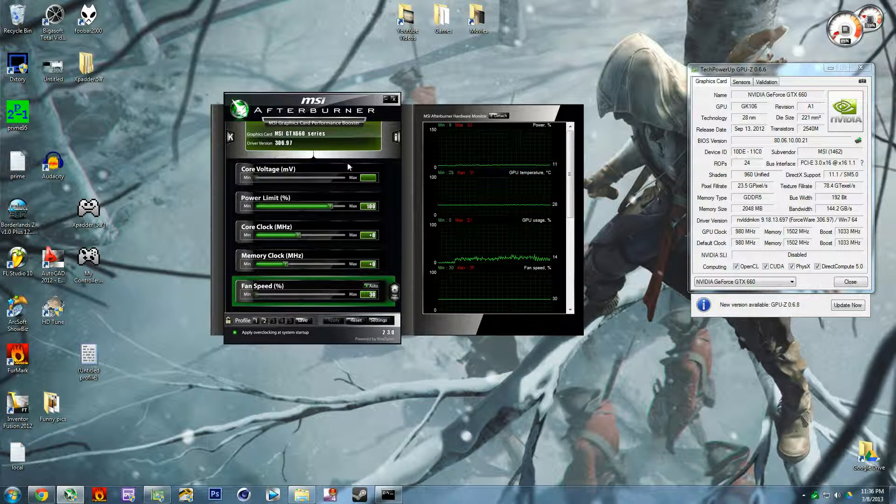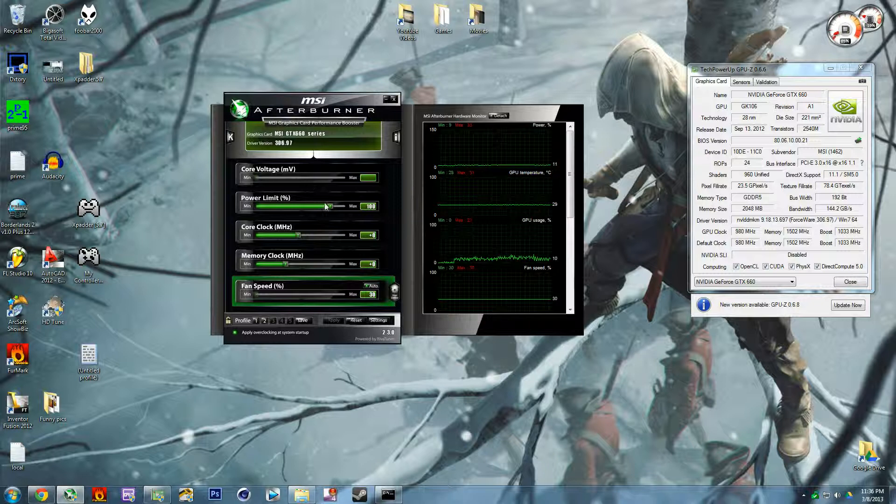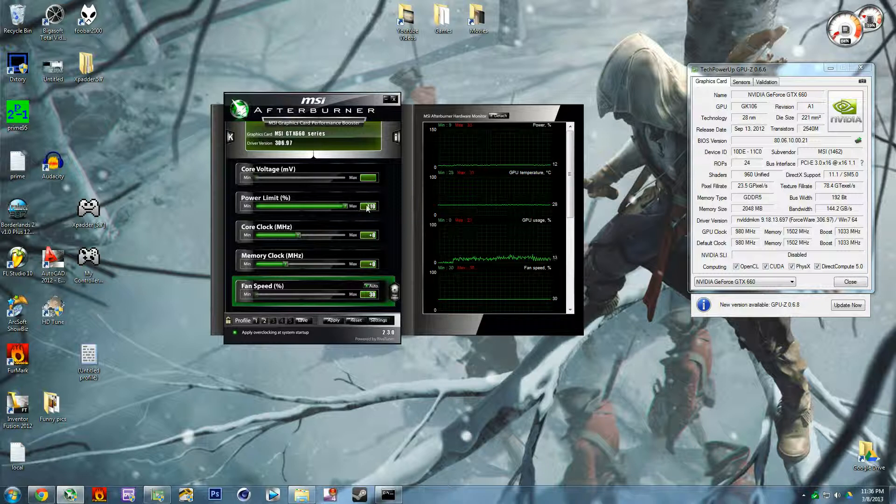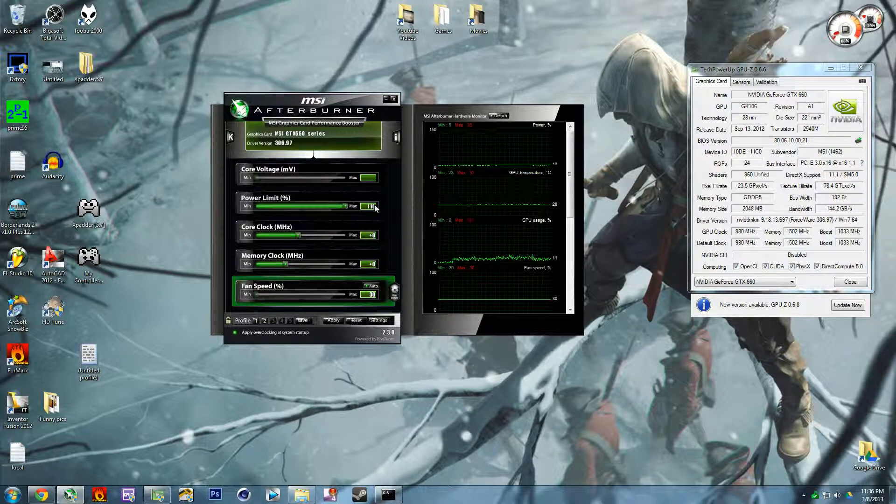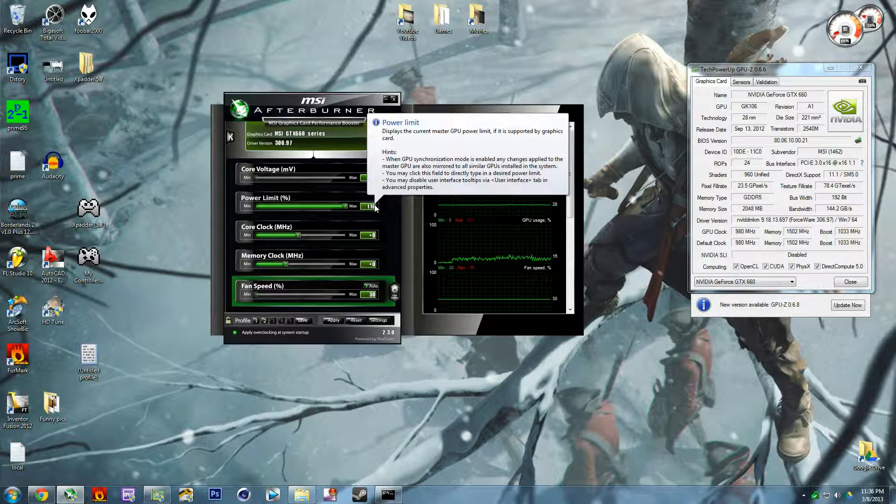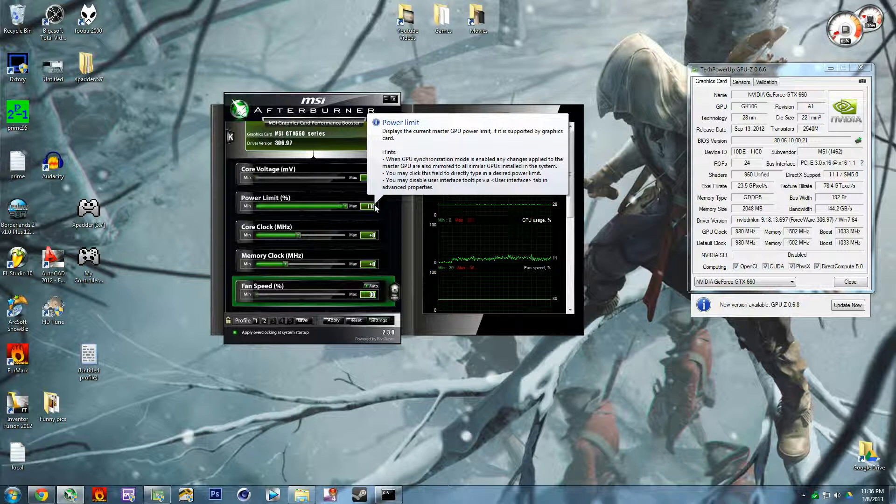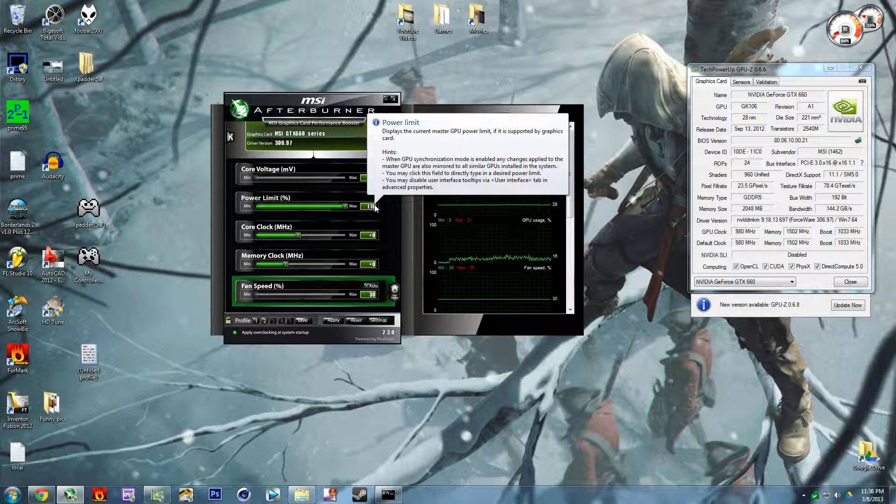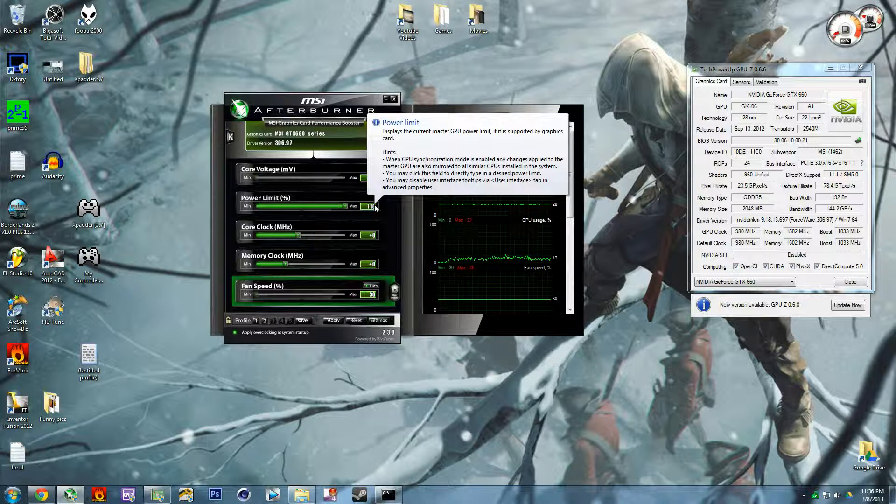Power limit - this you're going to want to turn to max 110 percent so that way you can get some extra juice to the card, because it actually only takes one six pin PCIe connection.